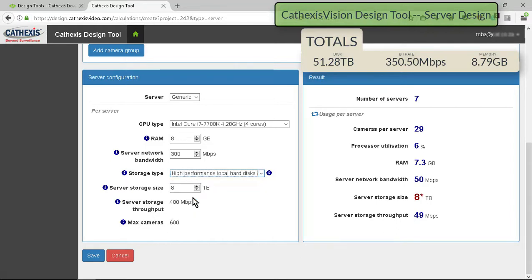The results section will always show a working solution. However, some values will be shown in red. These red values are where a bottleneck occurs that increases the server count.